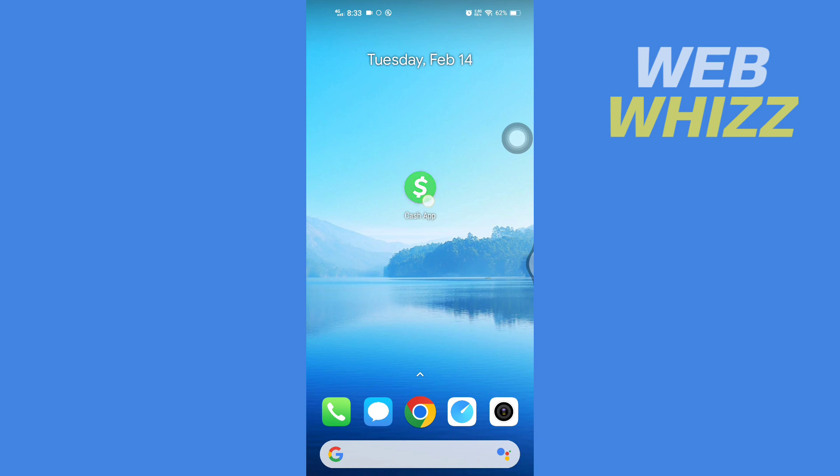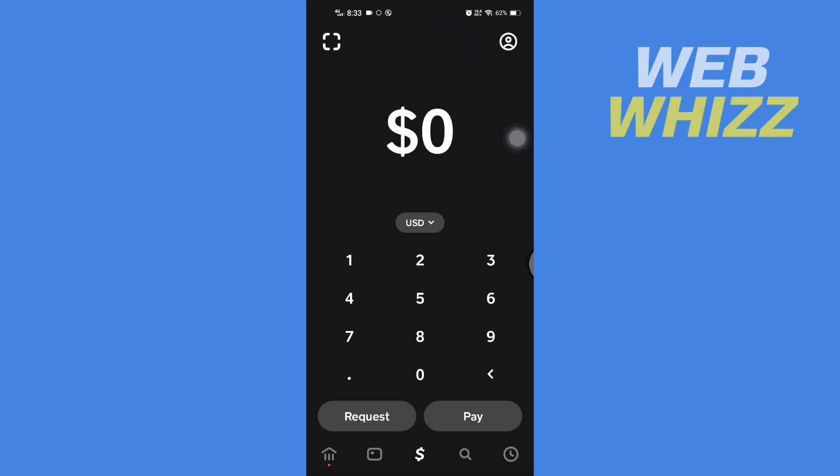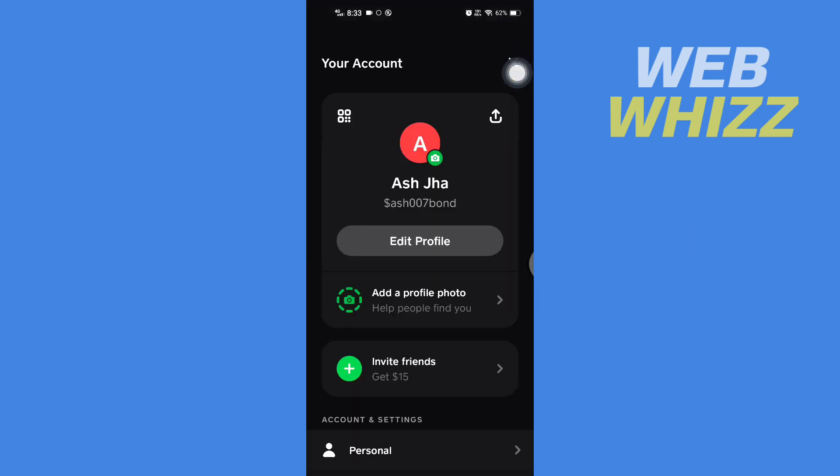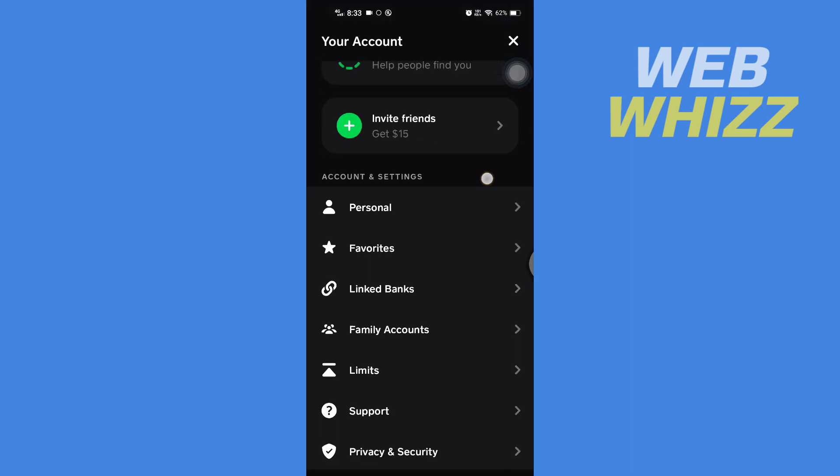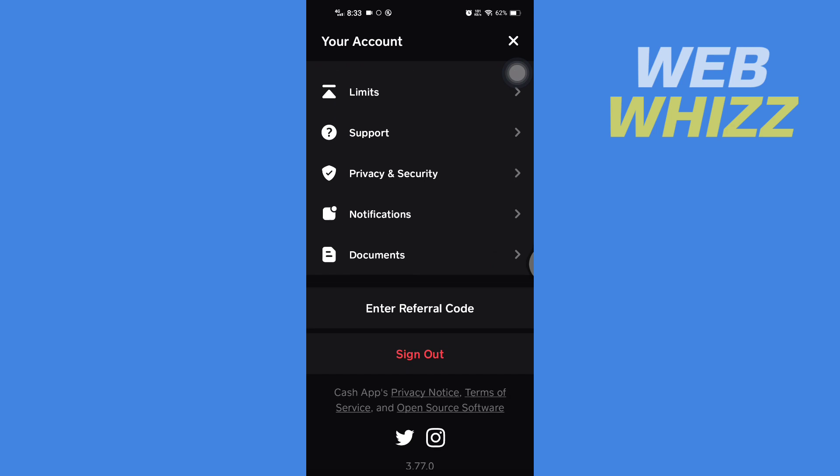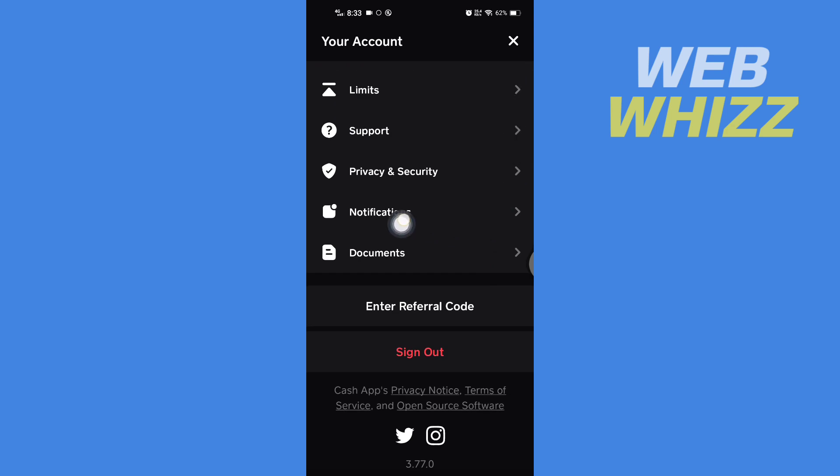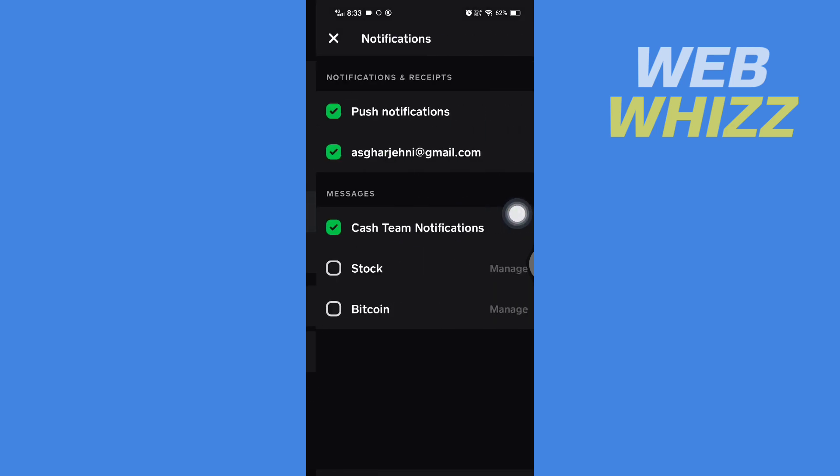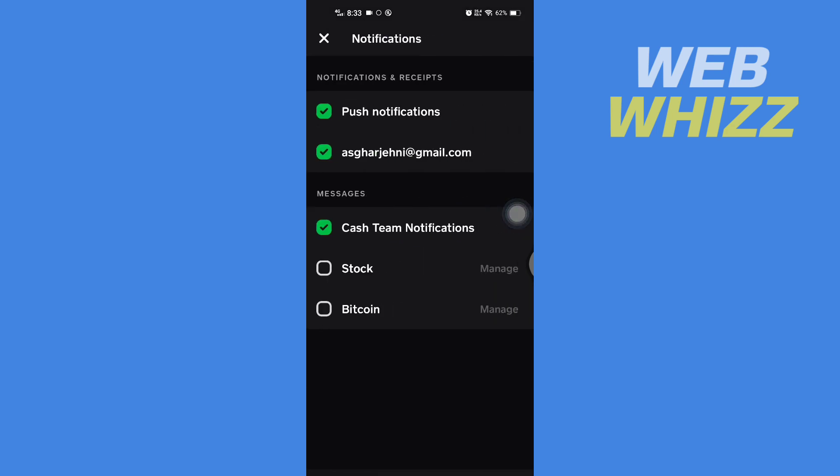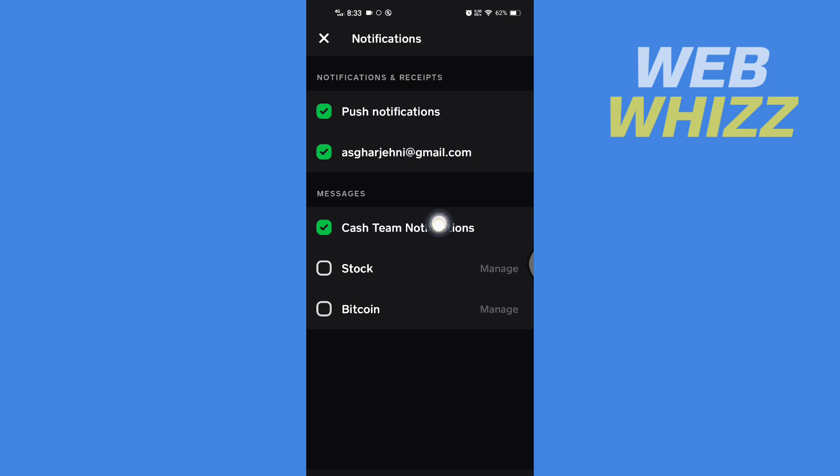So first open up your Cash App, then go to profile. Then here go to notifications. And here is the option to turn on or off push notifications, emails, and messages from Cash App.